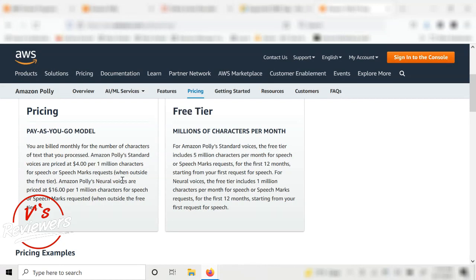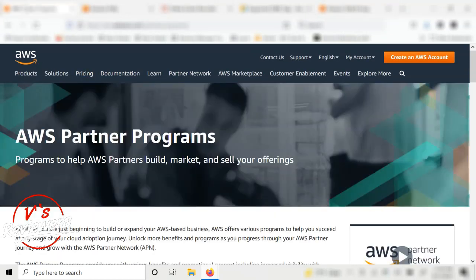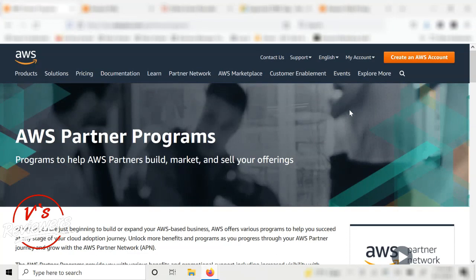In order to use Amazon Polly you need to have an AWS account. It's a free account — I'll drop a link in the description, just follow through and create your account. You will need a working credit card, but they won't charge you anything unless you actually use the service, and they're pretty clear about that.